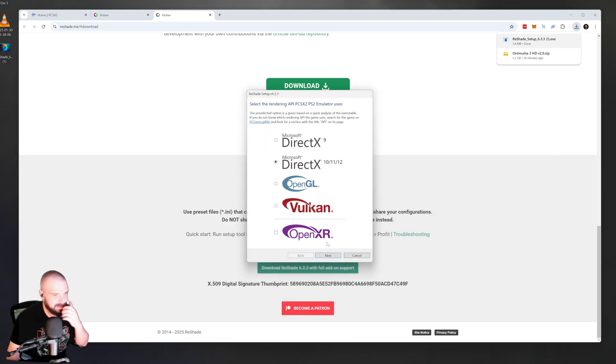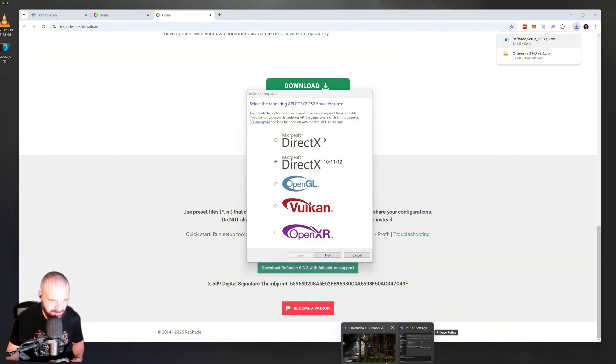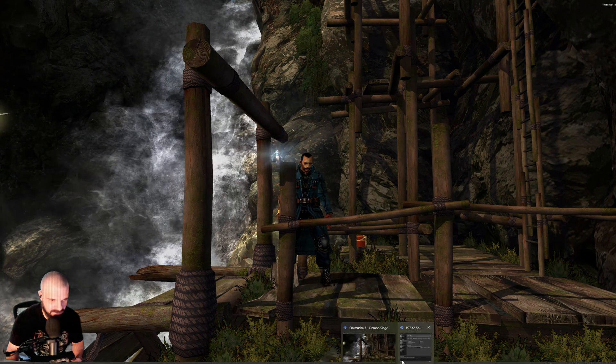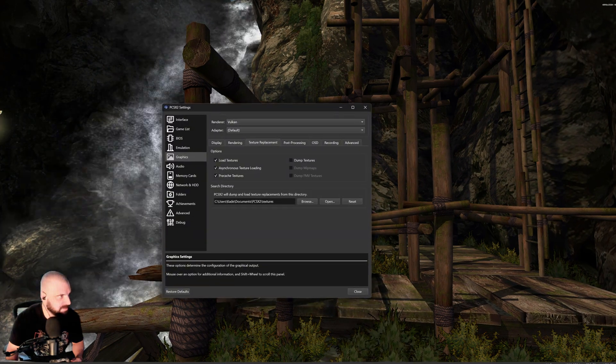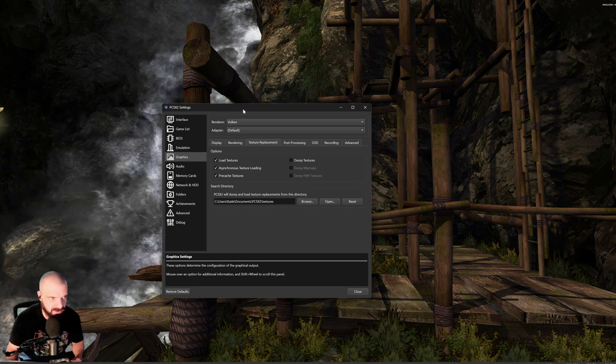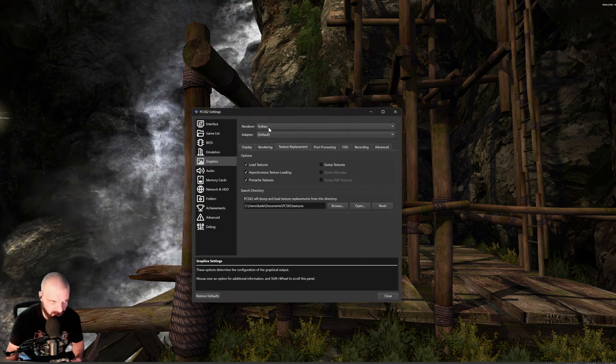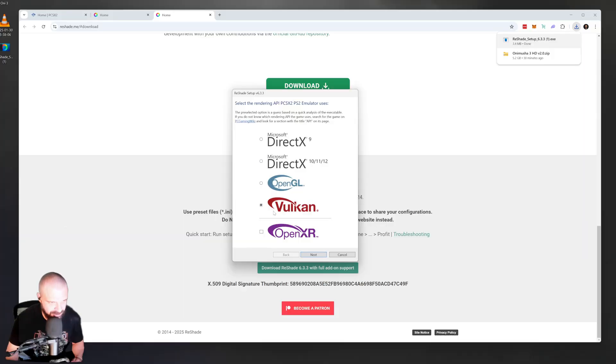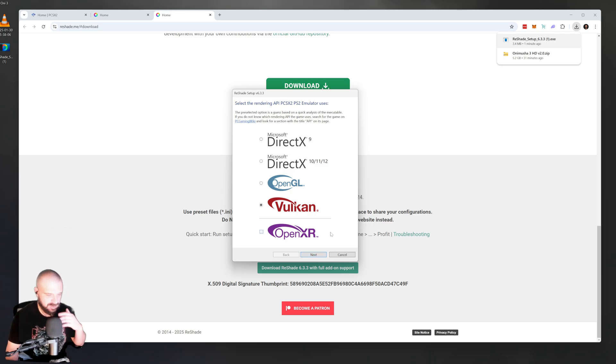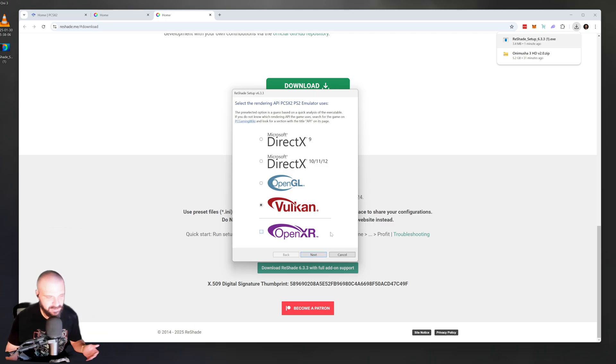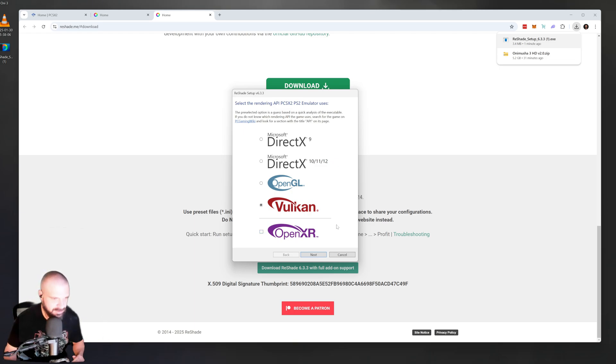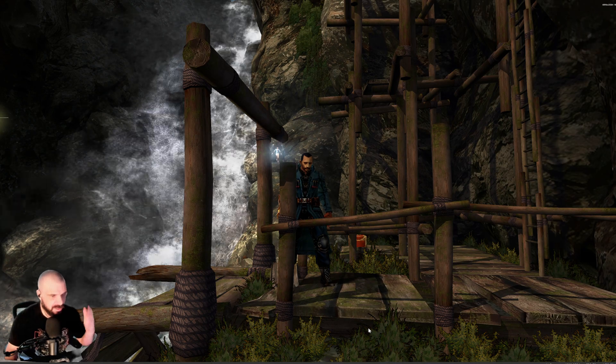Now depending on which renderer you're using, we'll decide what you choose here. To check that, go back to PCSX2. Go to Settings, Graphics, and check the renderer. I'm almost always using Vulkan. So I'm going to check Vulkan, and then when I hit Next, it'll ask me which plugins I want to do. I'll simply check all of them. I'm not going to do it because it's already installed. But once you hit Next, it'll take a few minutes. Let it install.